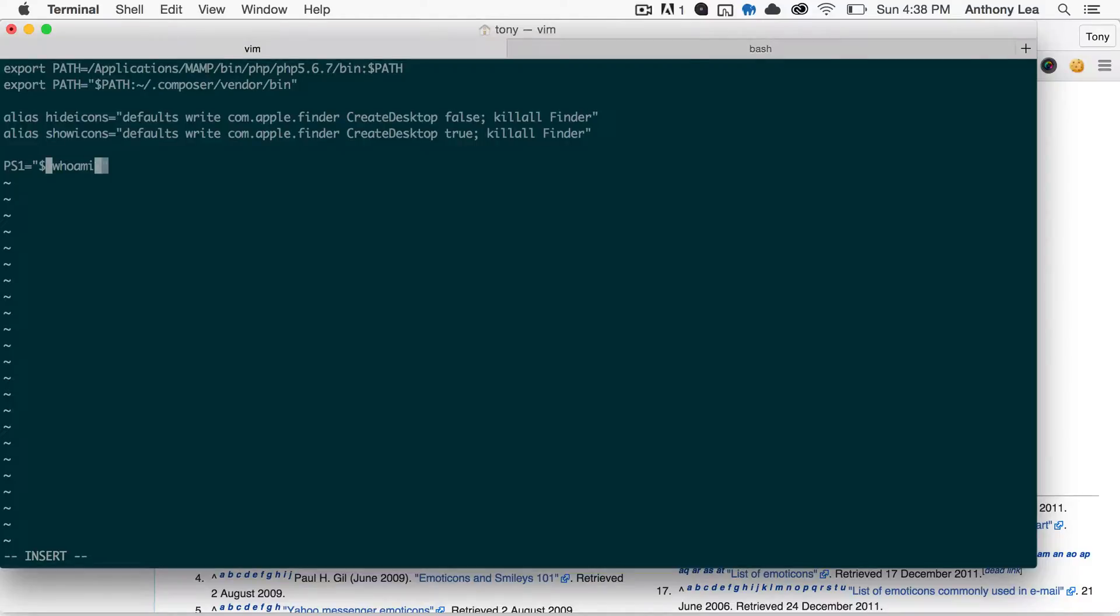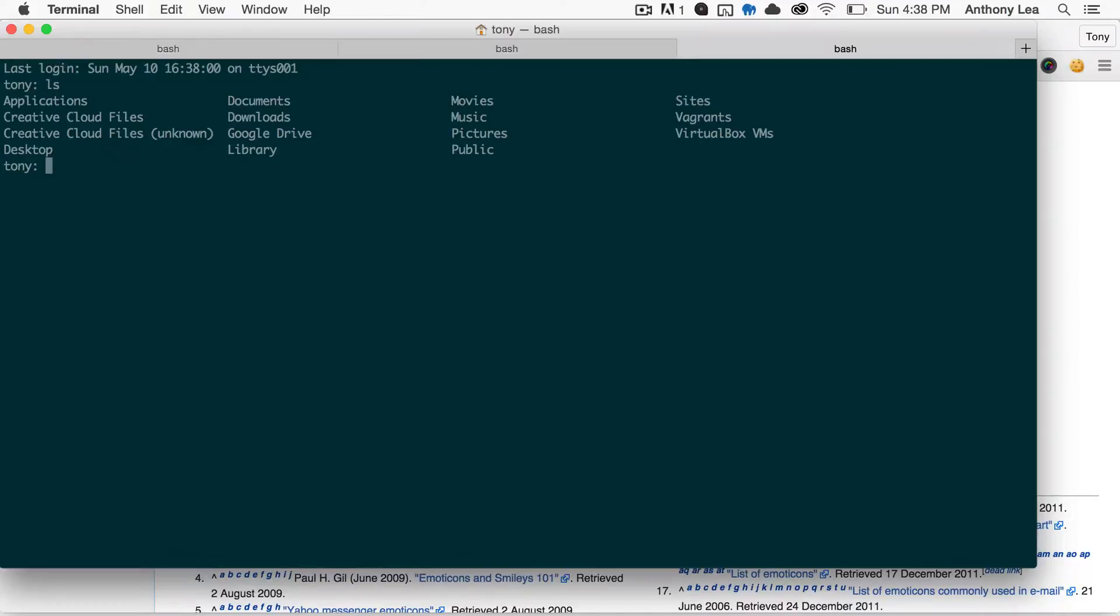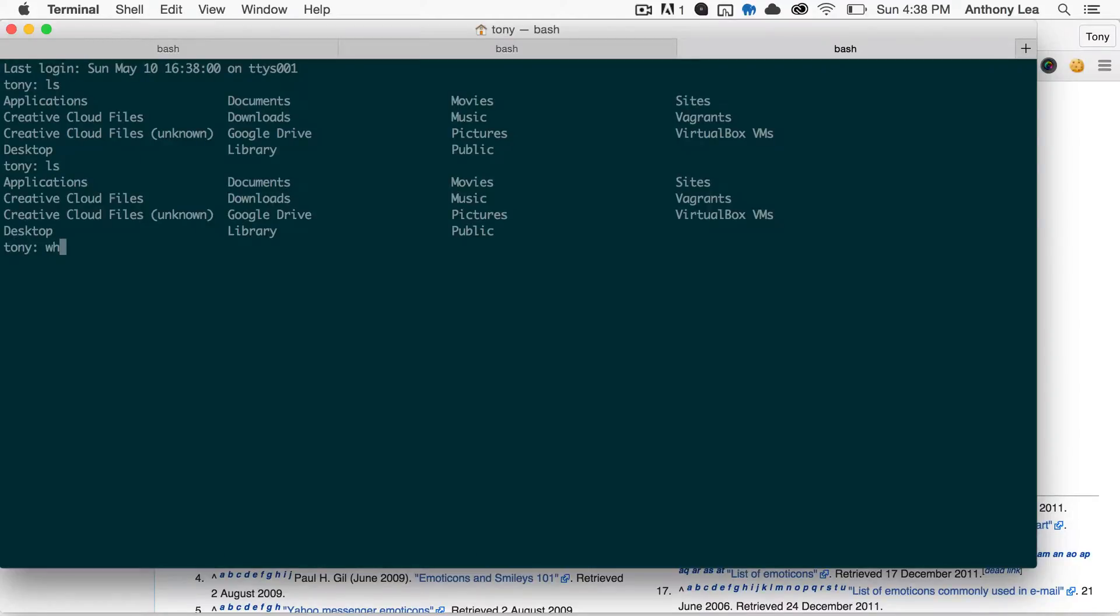And if we write that, and we save it, and I open up a new terminal, it'll say my name right there. And you can see that if I write in whoami here, then sure enough, it prints out my name.